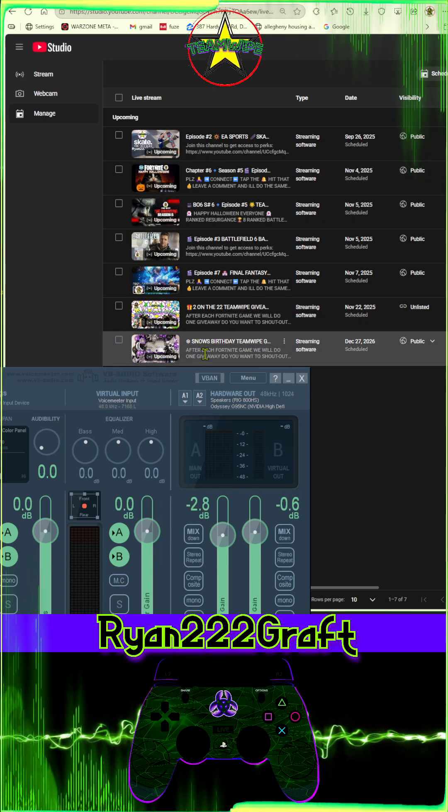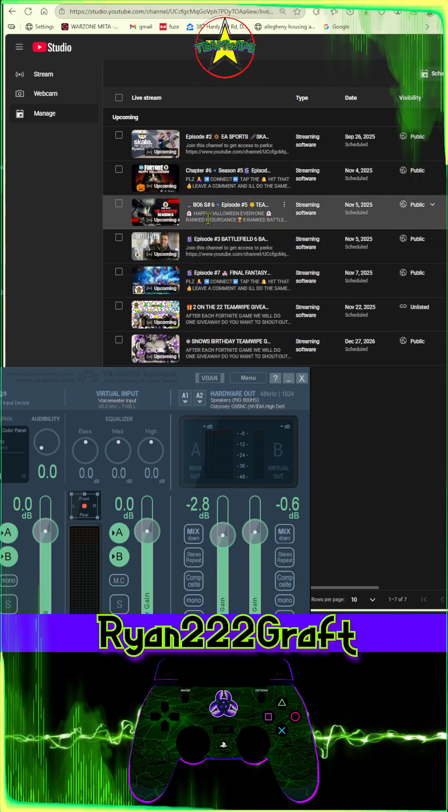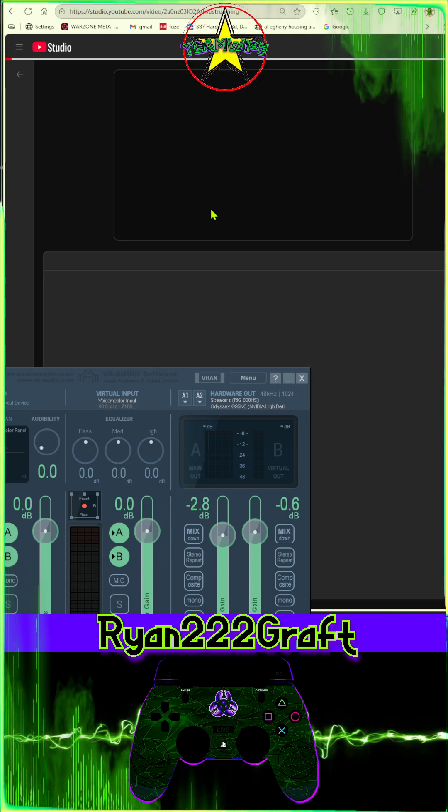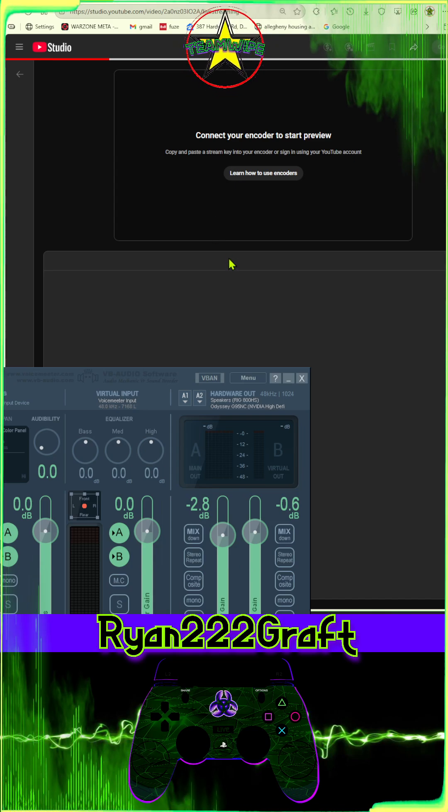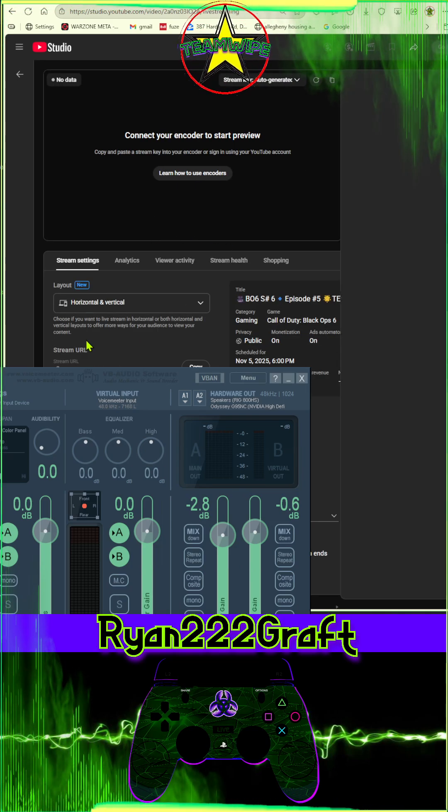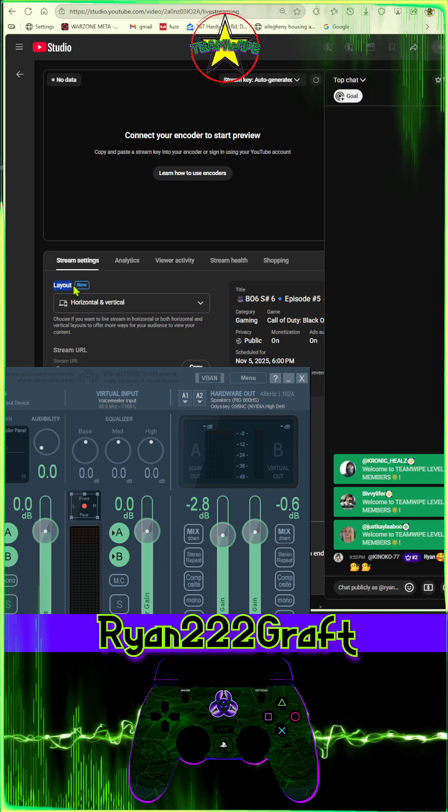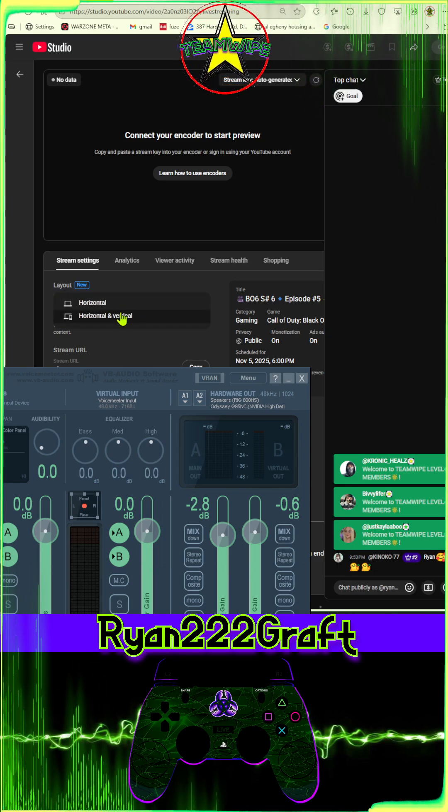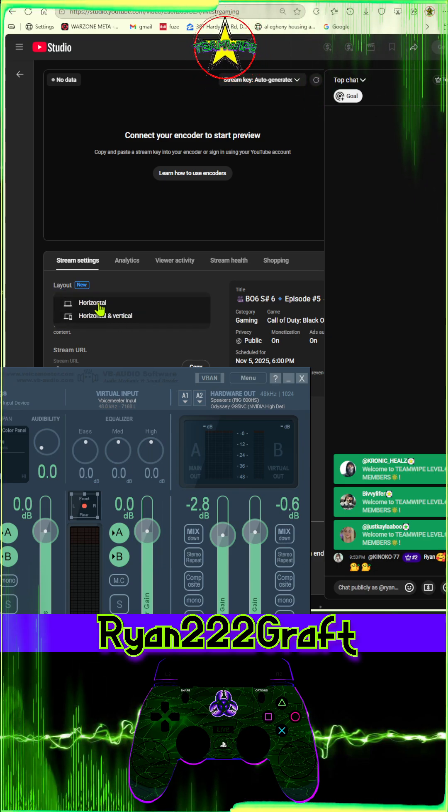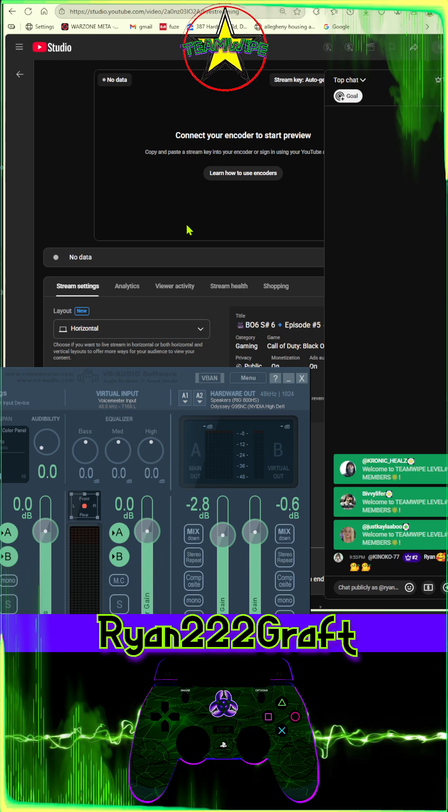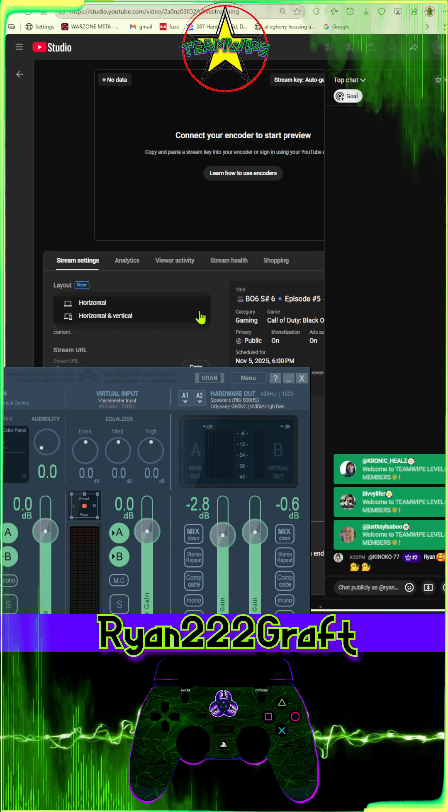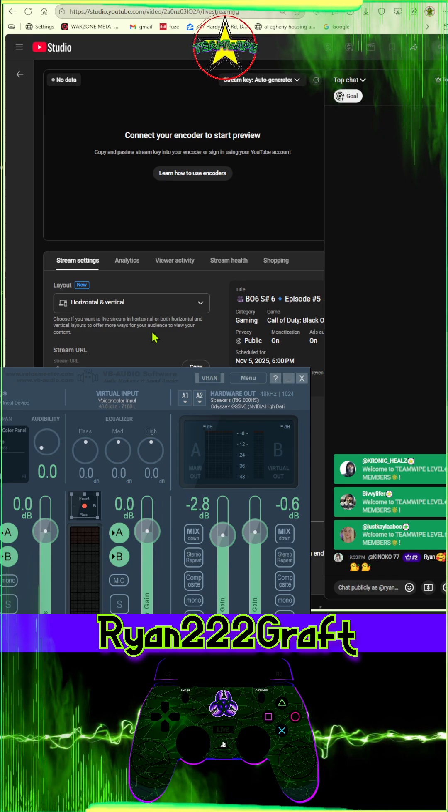Once you're here, if you already have your stream scheduled, you just click on which stream you want. And right at the top, it's the first button. It says layout. Normally, it's only on horizontal. Turn on horizontal and vertical.